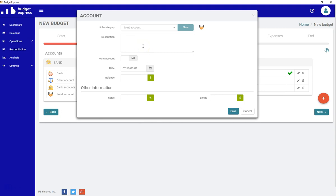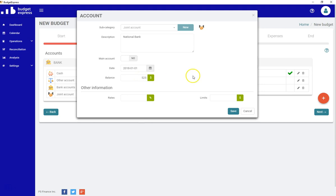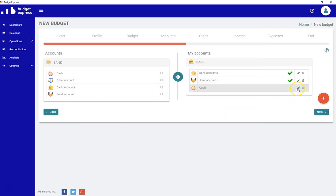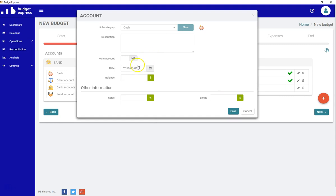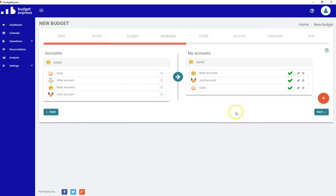Let's say this is for the National Bank. And again, on the 1st, how much money do I have in my account? $525. Save. How much cash do I have on hand at that date? Let's say $521.25. Save that. I will explain later how to use this big red button.